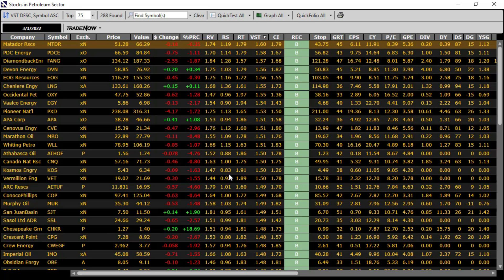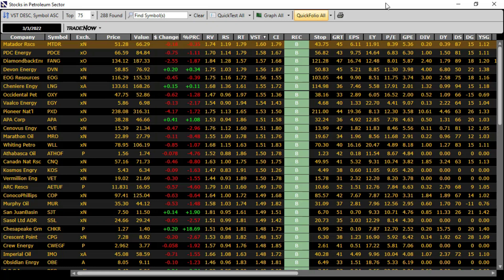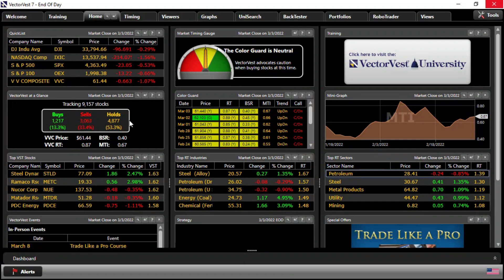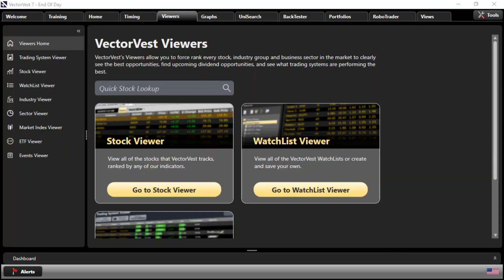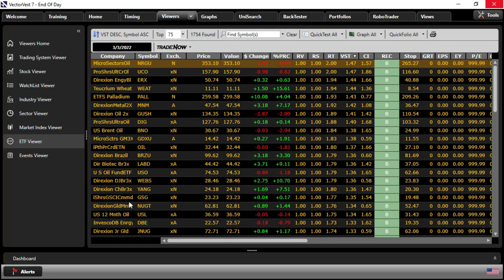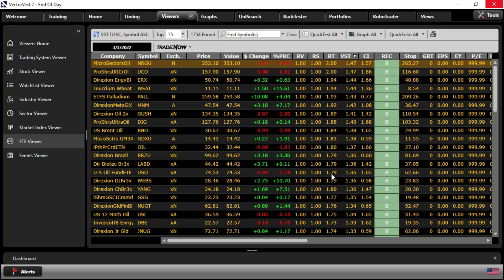As an alternative to buying individual stocks, ETFs are a great way to gain exposure to a variety of markets and sectors with a single trade. There are several ways that we can find them. Let's close this window, back to the homepage, we'll go to the Viewers tab. Scanning down the toolbar, I see there's an ETF Viewer. If I click that, ETF Viewer is simply a grocery list of all the ETFs that are in our database, sorted by VST descending.